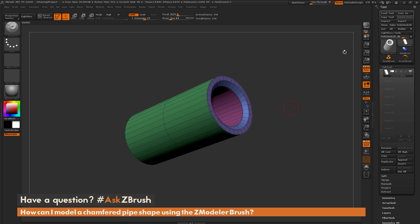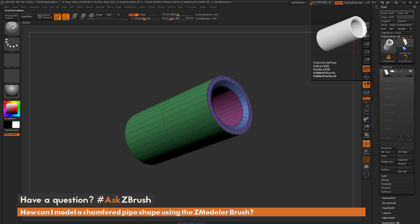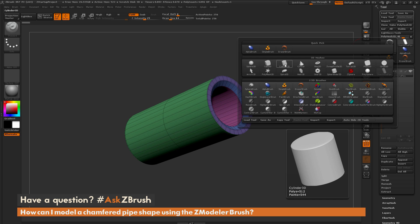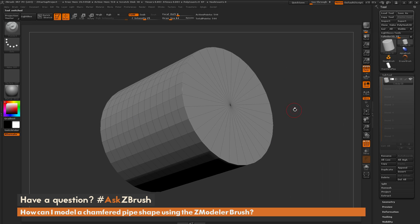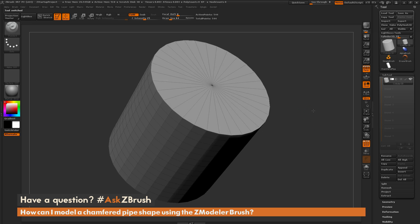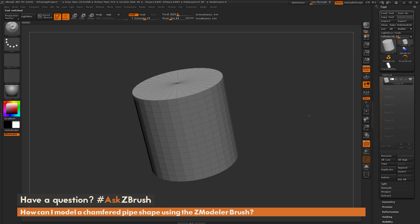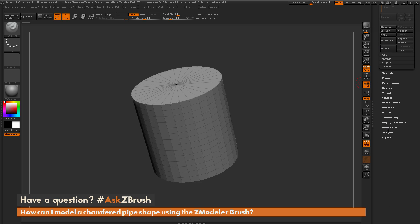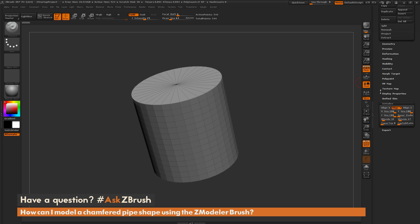To start off, I'm going to come over to my tool palette and click on a model, then locate the Cylinder 3D Primitive. I'm going to click that to bring in this primitive. Then I'm going to navigate to the tool palette, go down to the bottom, and open up the Initialize tab.